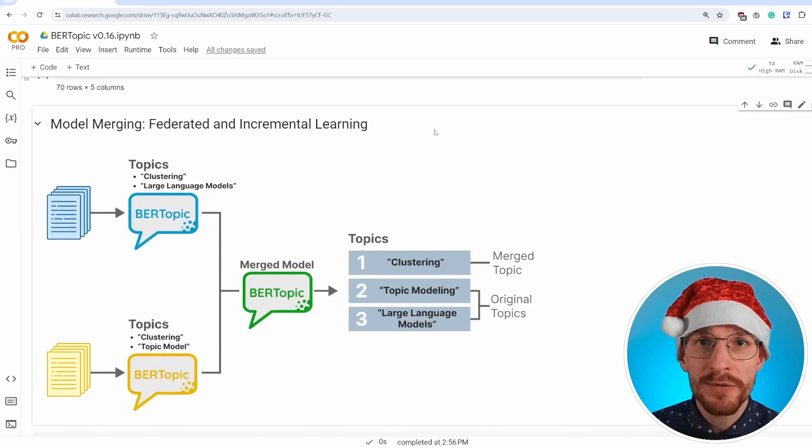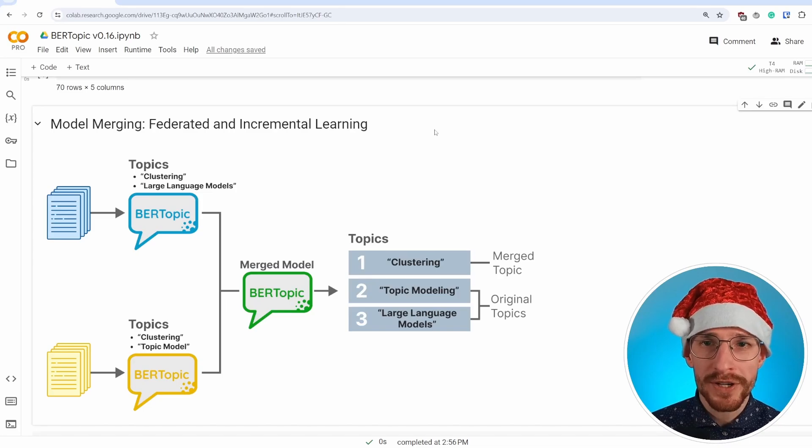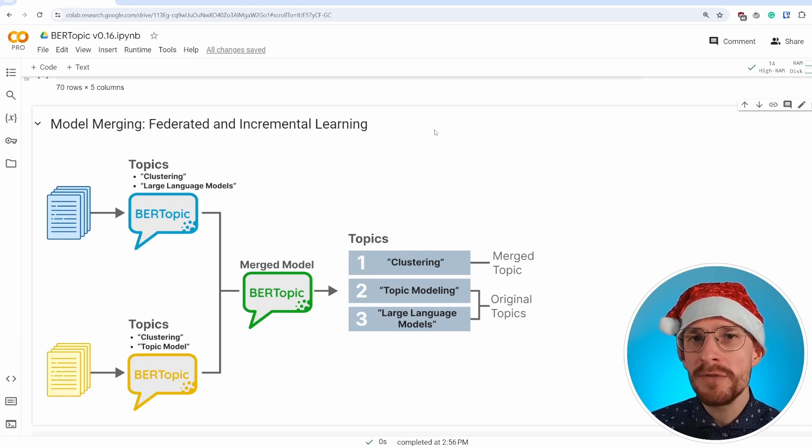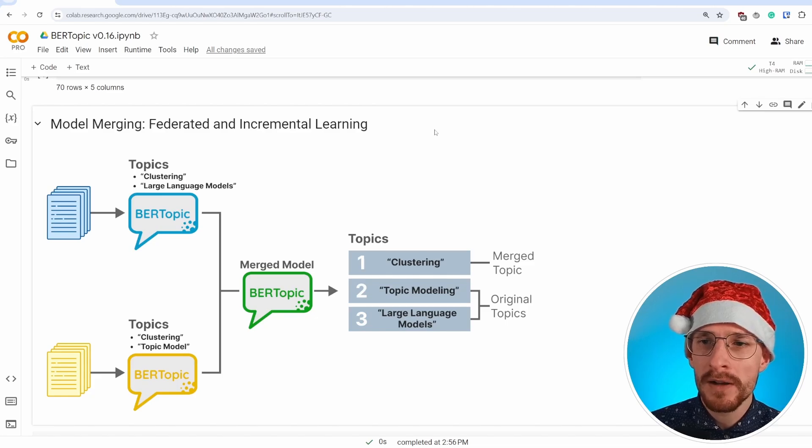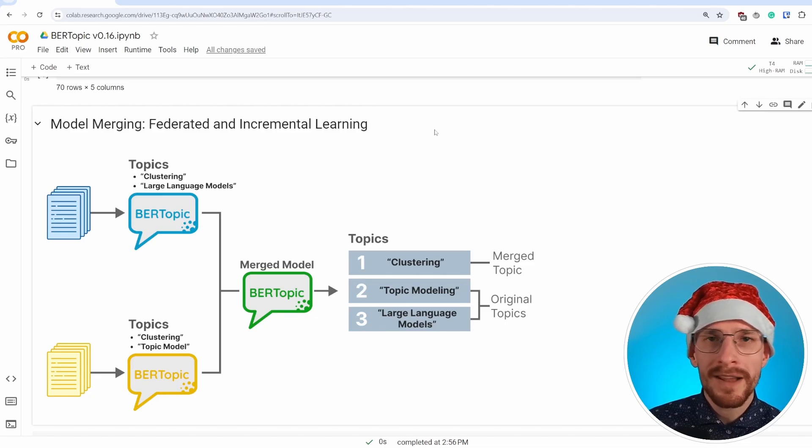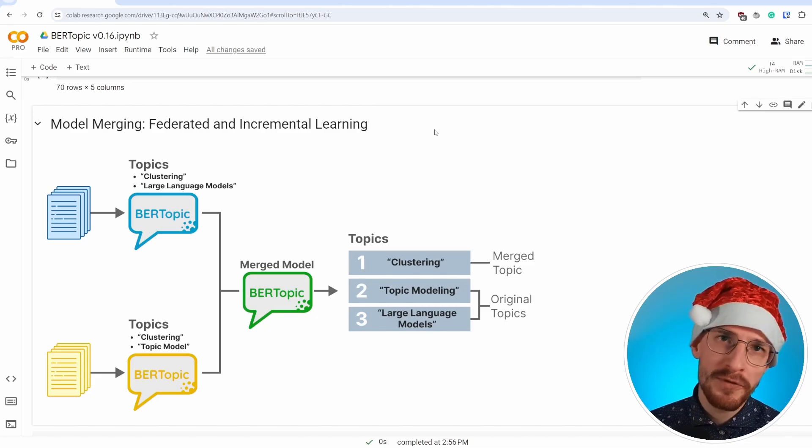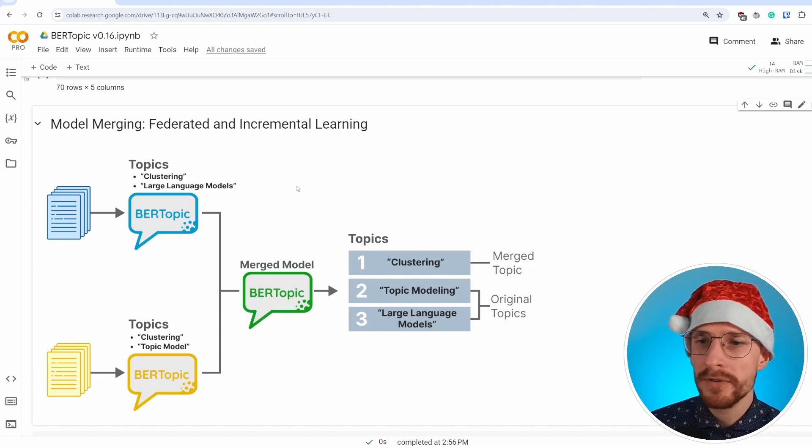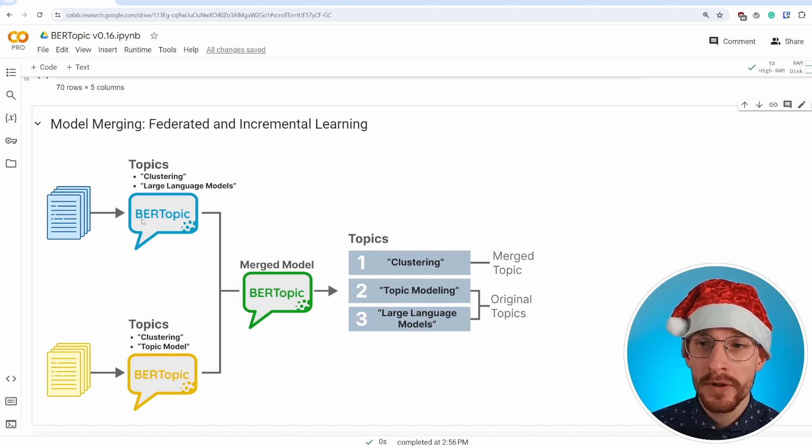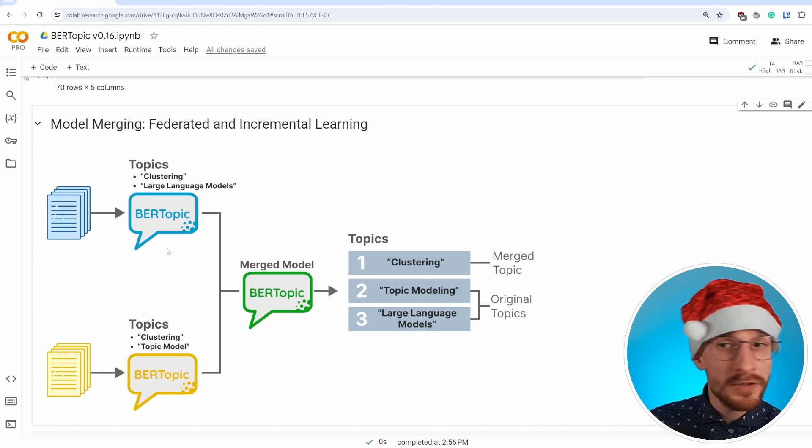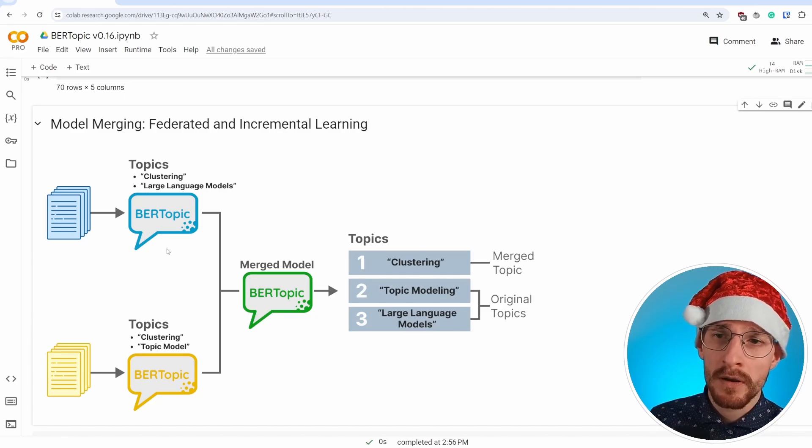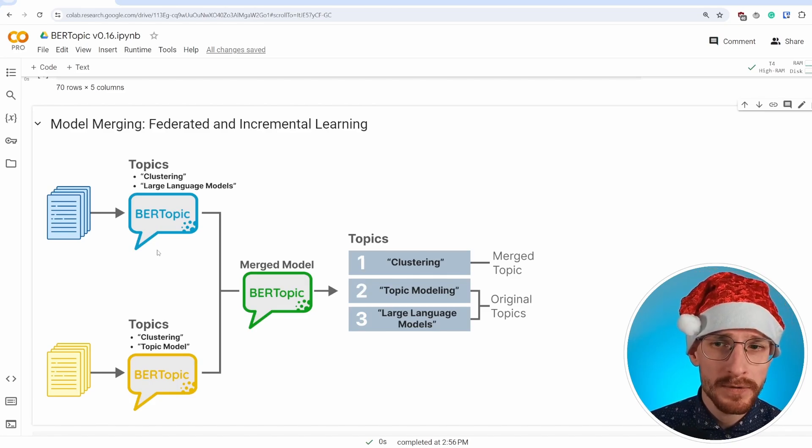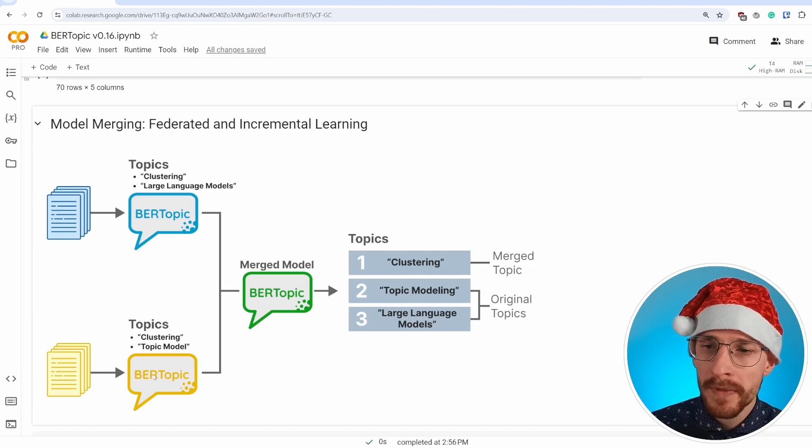The second major feature is model merging. I've already shown you a little bit of a preview in the zero-shot topic modeling task, but model merging allows for a lot of creative use cases. It works a little bit as follows. Let's say we have created two BERTopic models and the blue one has two topics. It finds a topic called clustering and a topic called large language models.